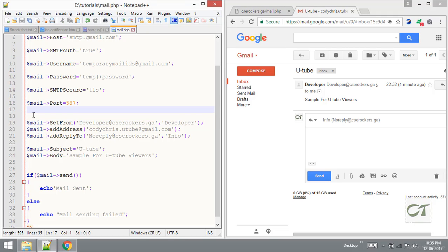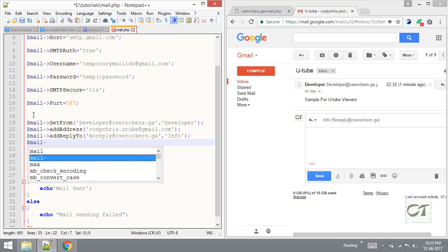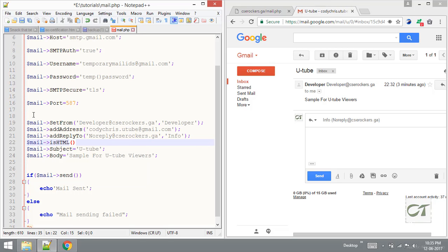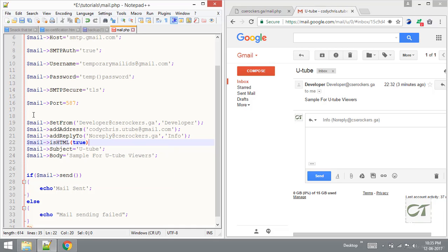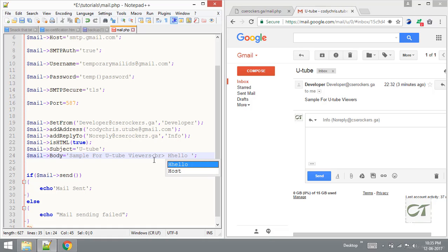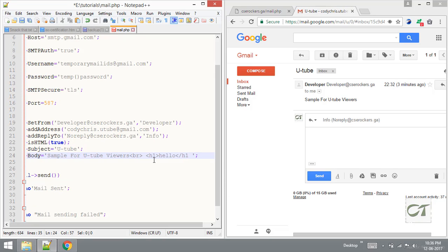If you need to send HTML mail there is an option called isHTML. Mail isHTML takes true or false - I am going to give true. Now the body contents support HTML tags. I am going to use a br break tag and an h1 tag for hello. Let's check whether it's working or not. Save this.